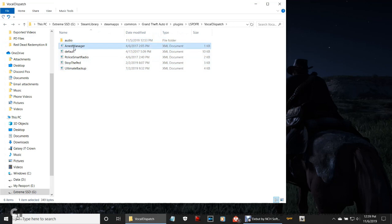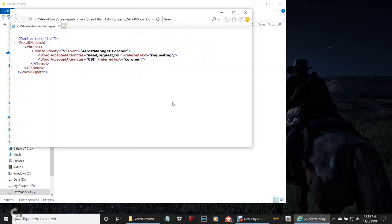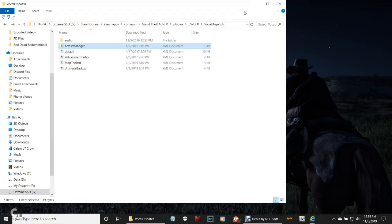You can use Vocal Dispatch through Arrest Manager, Police Smart Radio, Stop the Ped, and Ultimate Backup. For example, let's open up Arrest Manager right here — just double-click it. If you can't open it, just right-click and open with Notepad, but make sure you don't change anything. Right here it'll tell you accepted alternates — 'need request,' 'role.' This is just telling you how to request a coroner — you can say 'need corner,' 'requesting corner,' 'rollout corner,' 'rollout CSI,' or 'requesting CSI.' I usually say 'requesting CSI' or 'requesting corner.' Make sure you don't change anything, then close out.